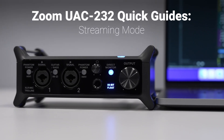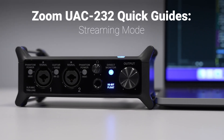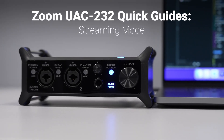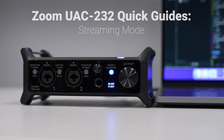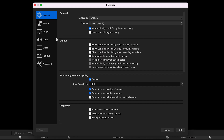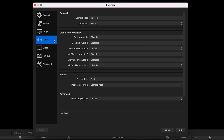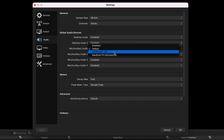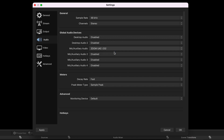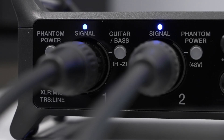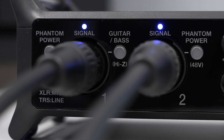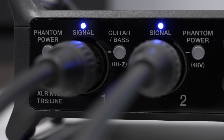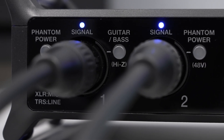In this video, we will take a look at how to set up the Zoom UAC-232 as an interface for streaming. Streaming mode on the UAC-232 is ideal for those who are looking to use this interface with either live streaming or video conferencing software. In this mode, both inputs are combined into a single signal and routed to your streaming or conferencing software.